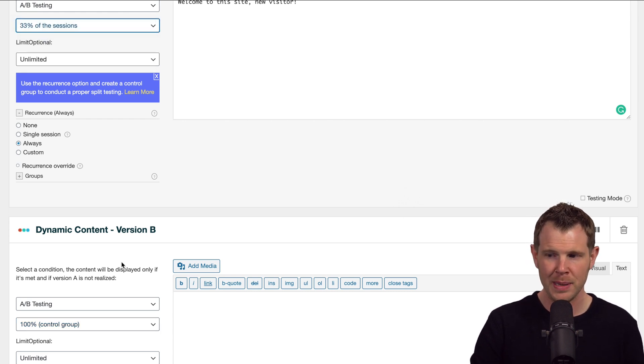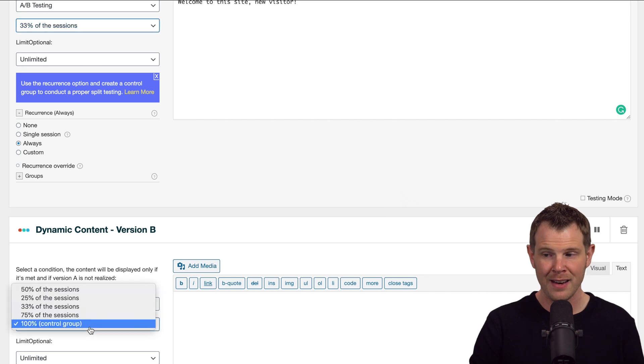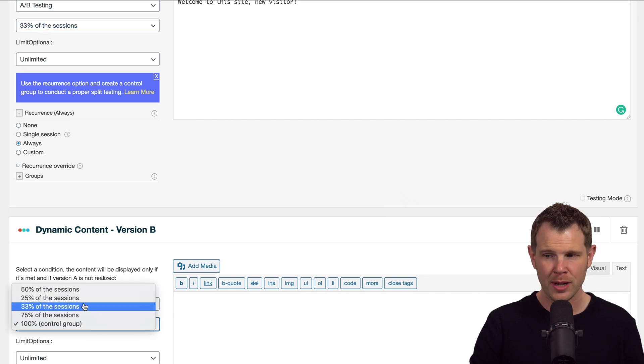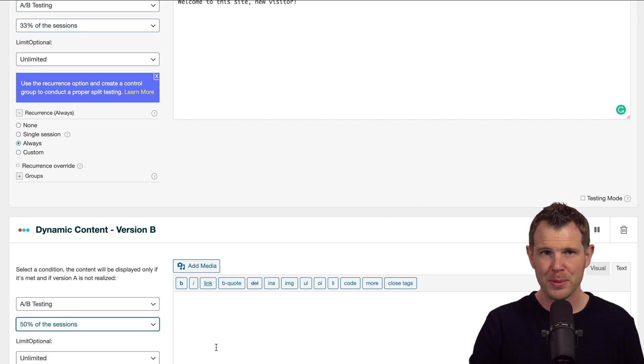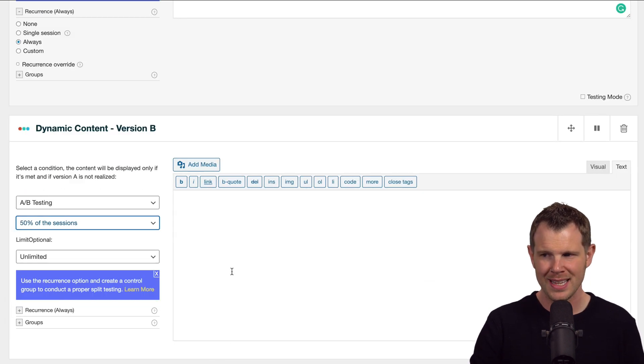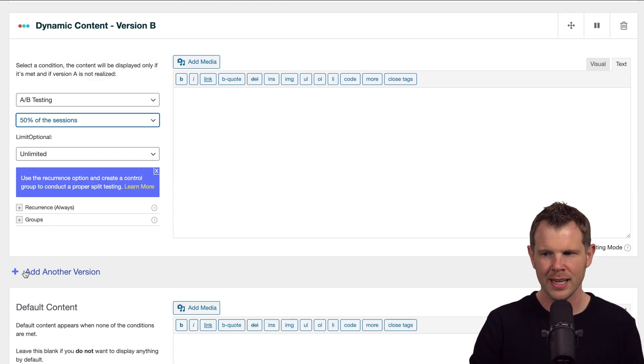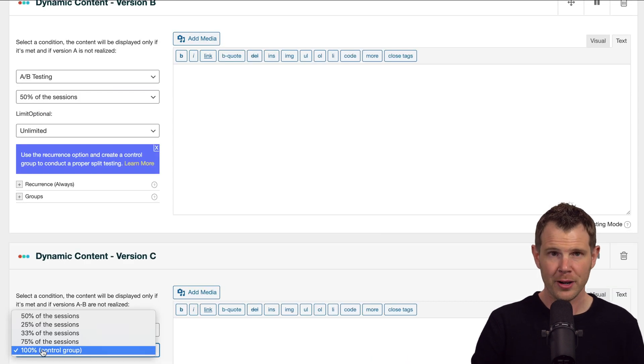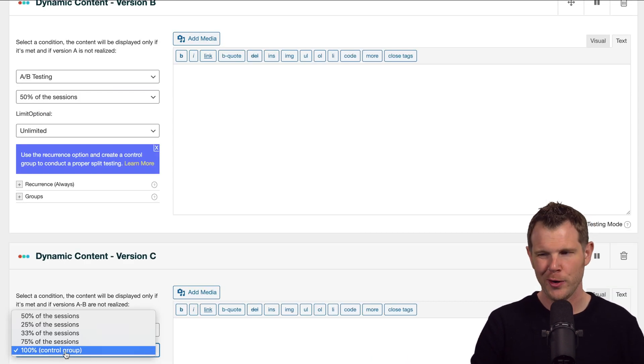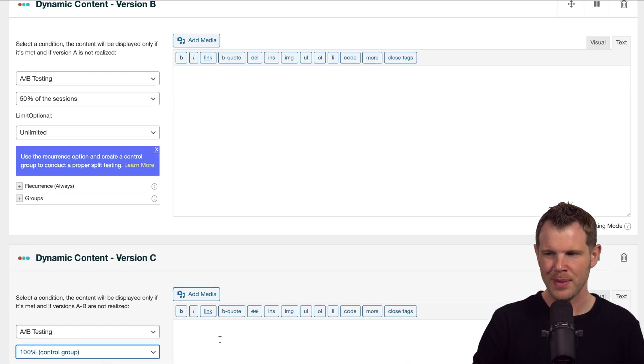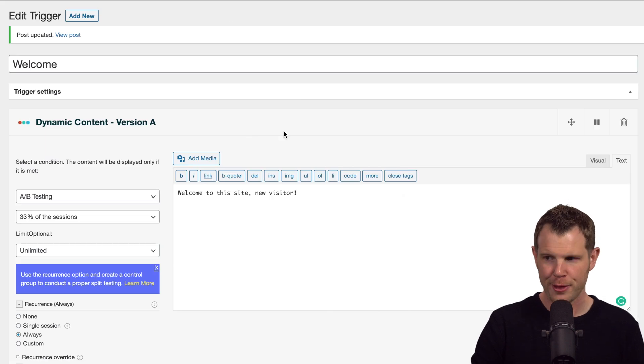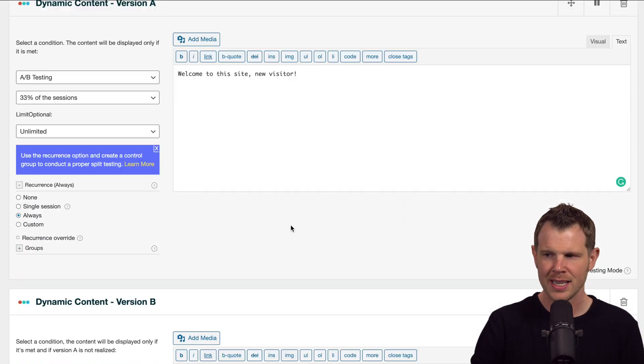And then filter this down to 50% of the people see this one, and then go down to another group and they're going to get the remainder. So we set this to 100%. I hope that's making sense. It's kind of going down a filter. 33% of the people will see this.